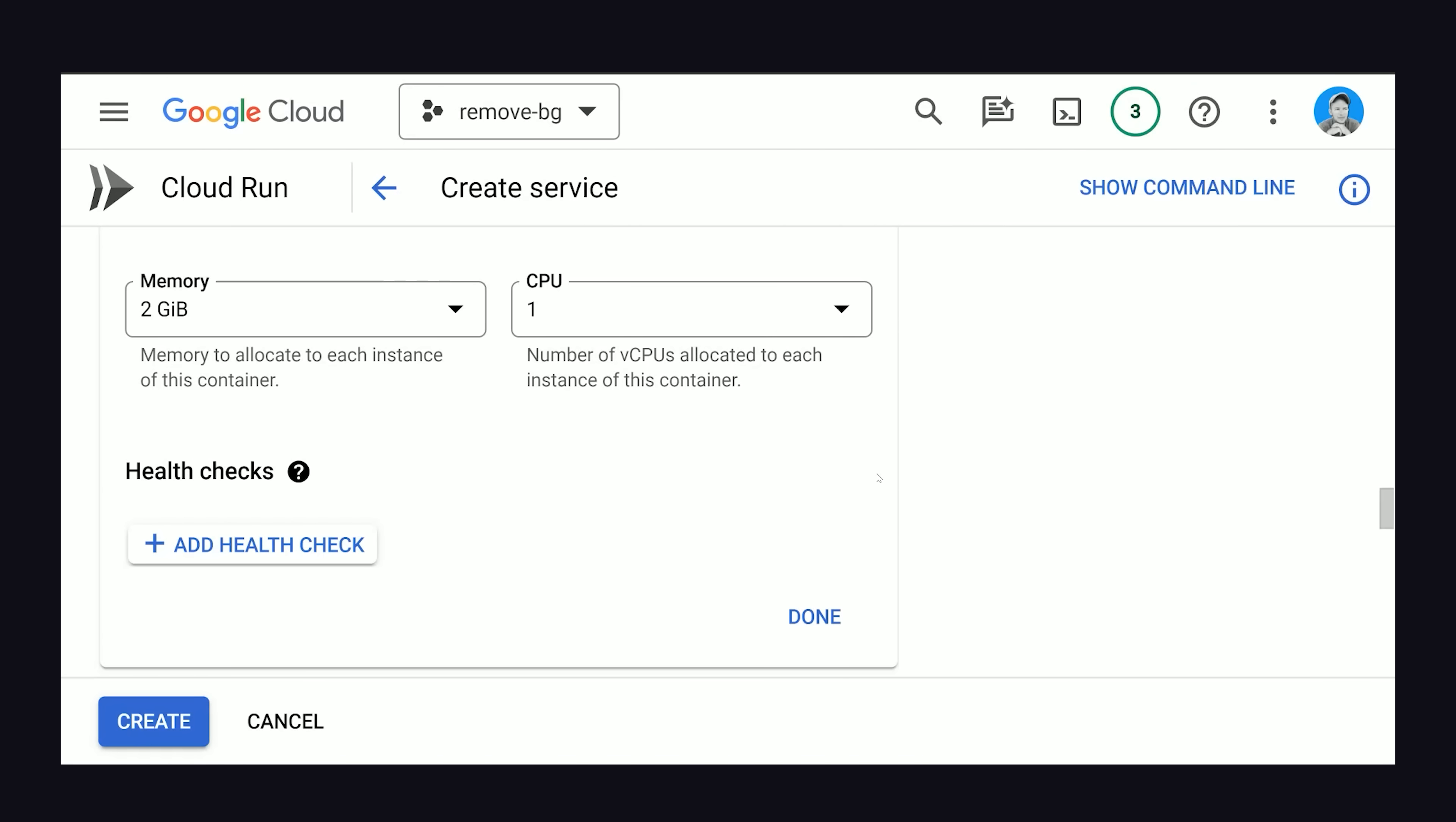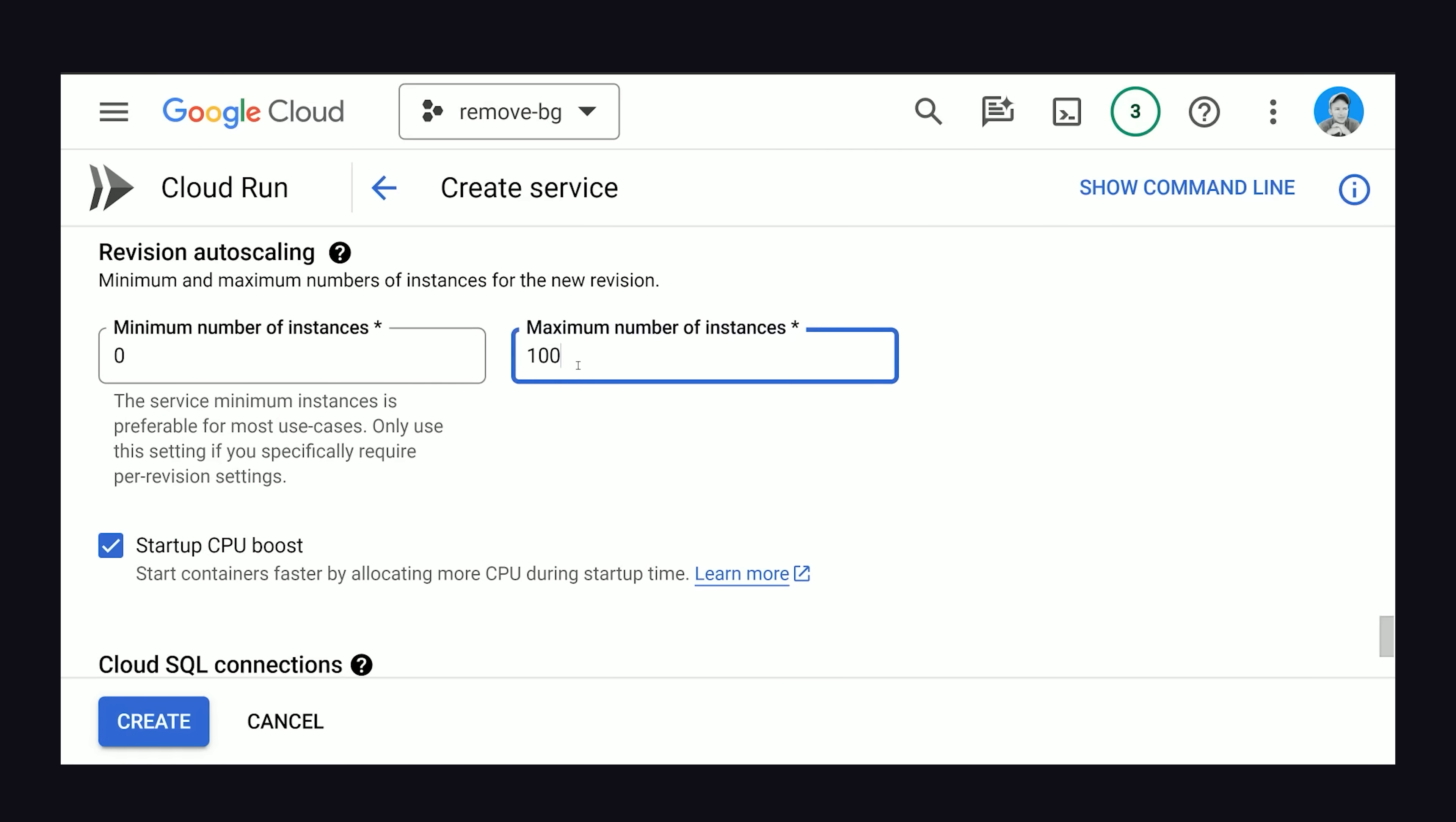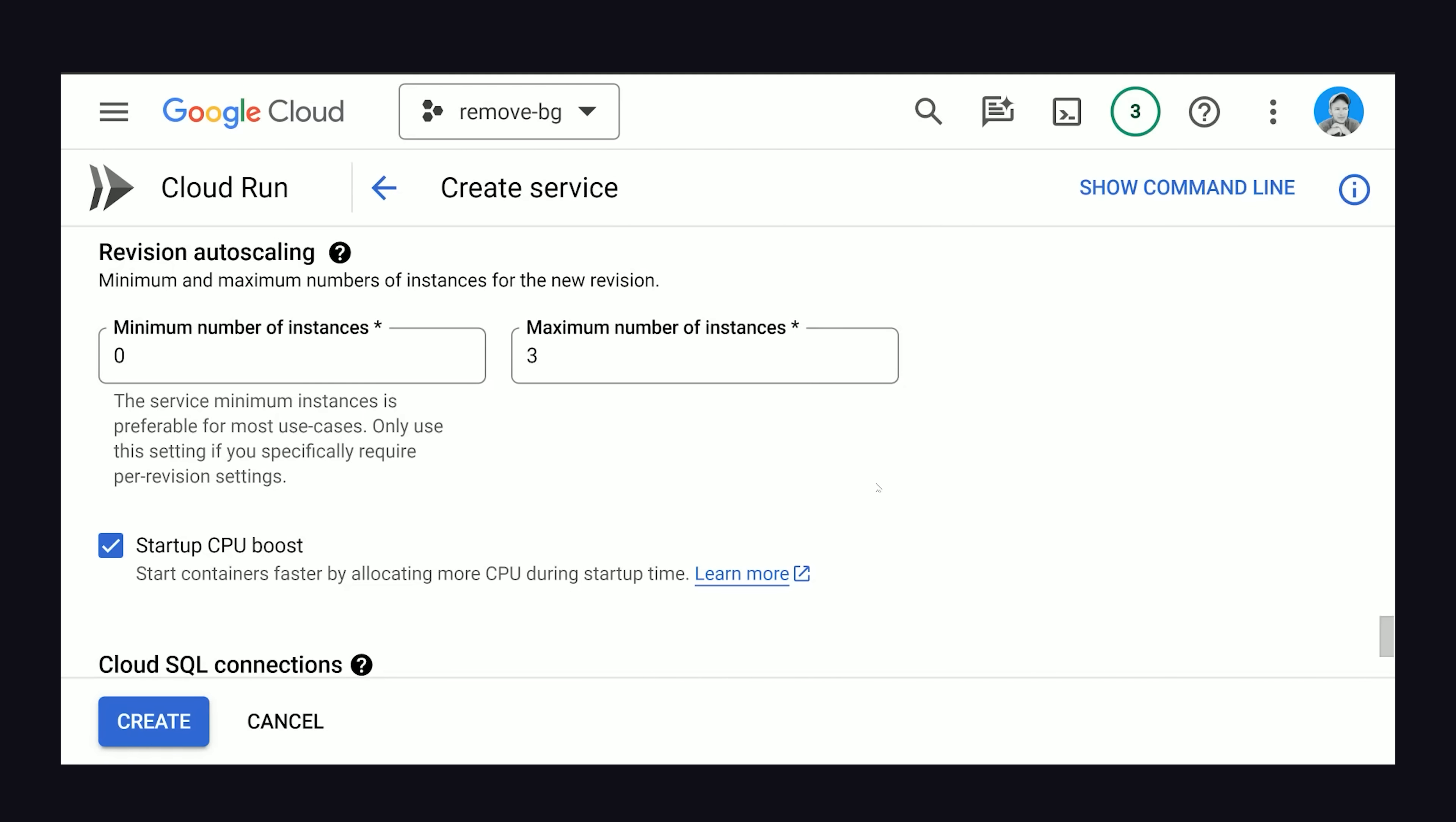One other thing I want to do is also decrease the amount of auto scaling this thing can do. Instead of 100 maximum instances, I'm only going to allow three. We just don't need to be prepared to scale for this type of app. But it's nice to have that option if you're building something viral.